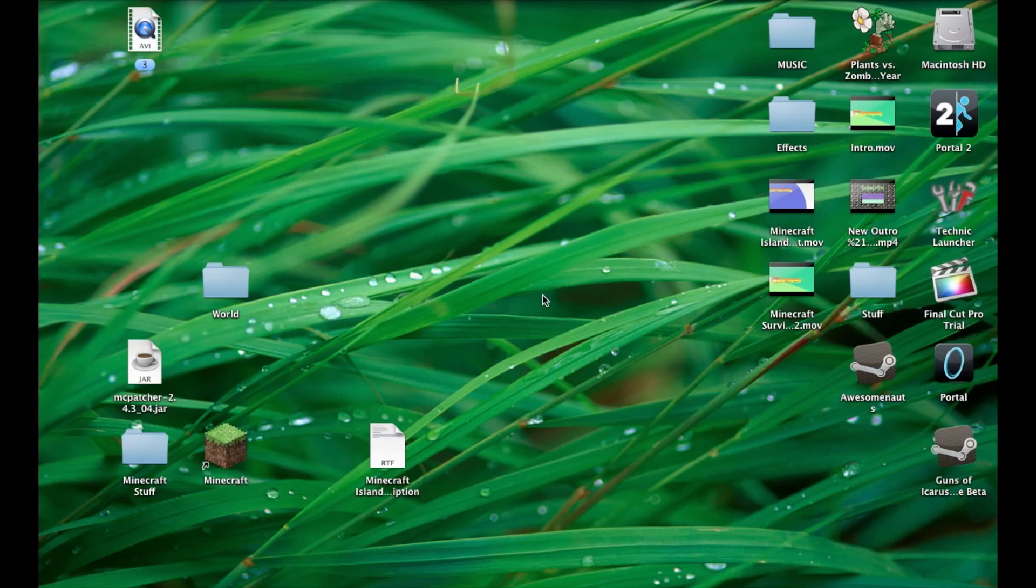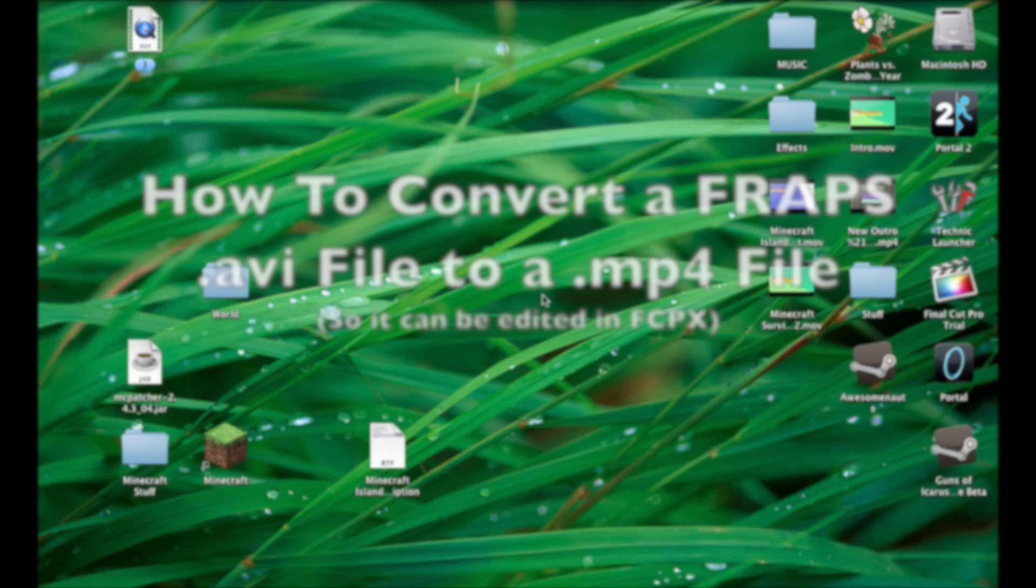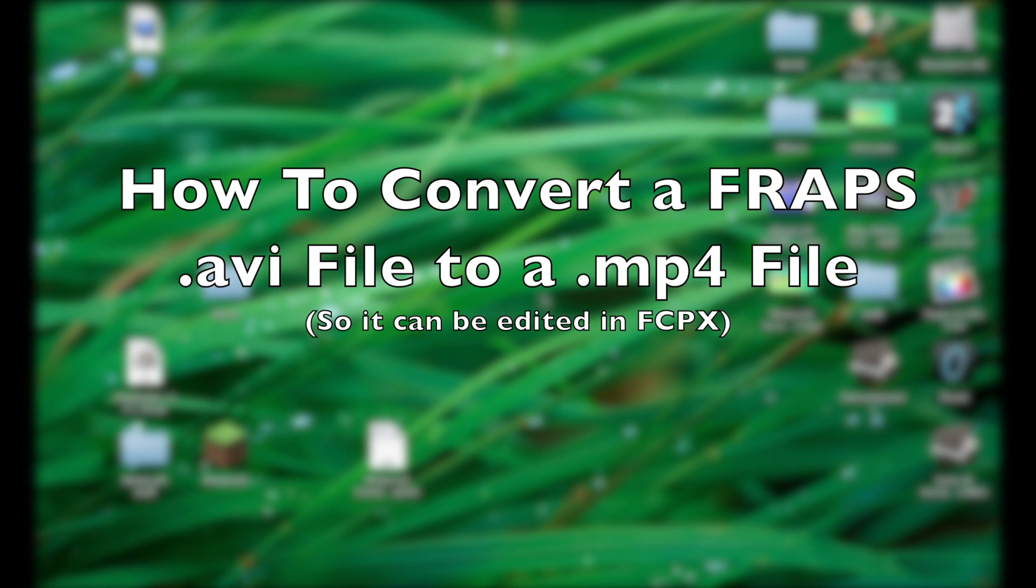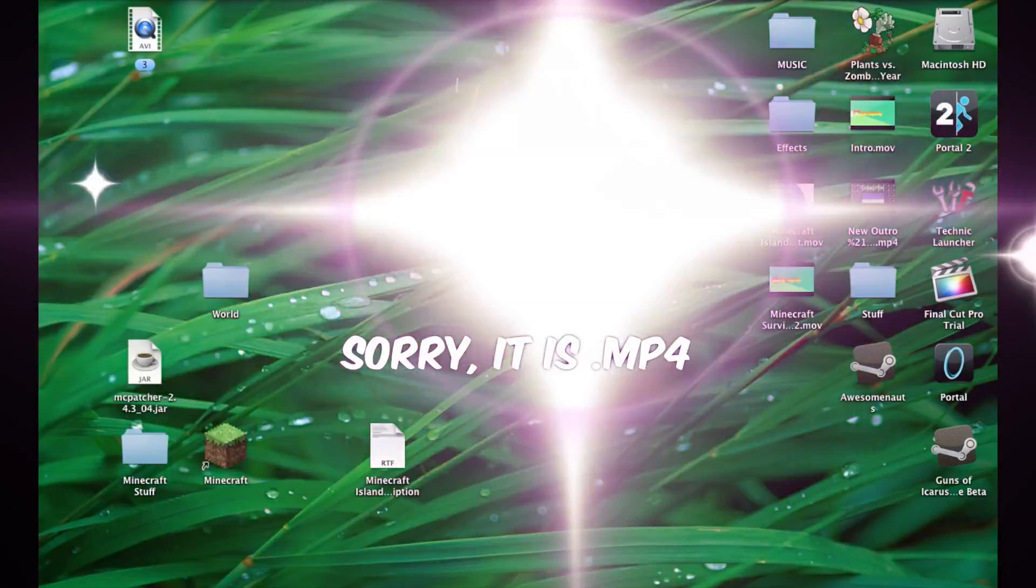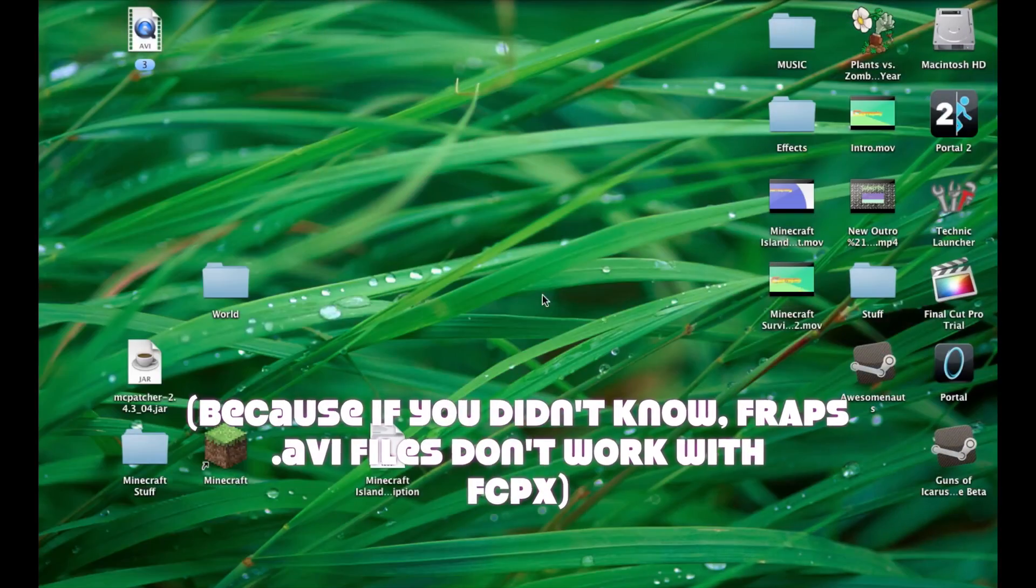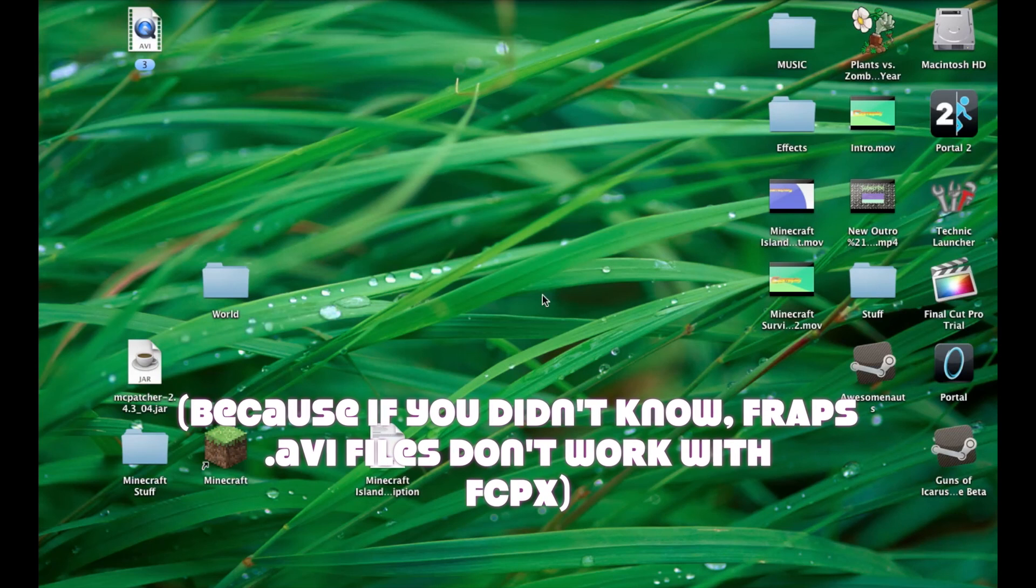Hello YouTube, this is VideoCrazyMachine here and today I'm going to be giving you a quick tutorial on how to convert Fraps AVI files into MOV files so you can use them in Final Cut Pro.